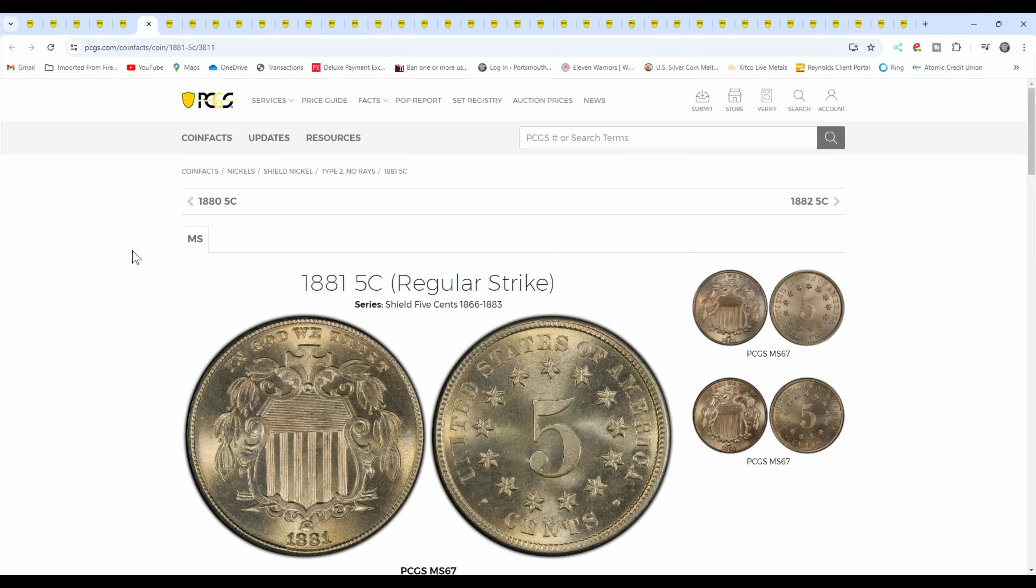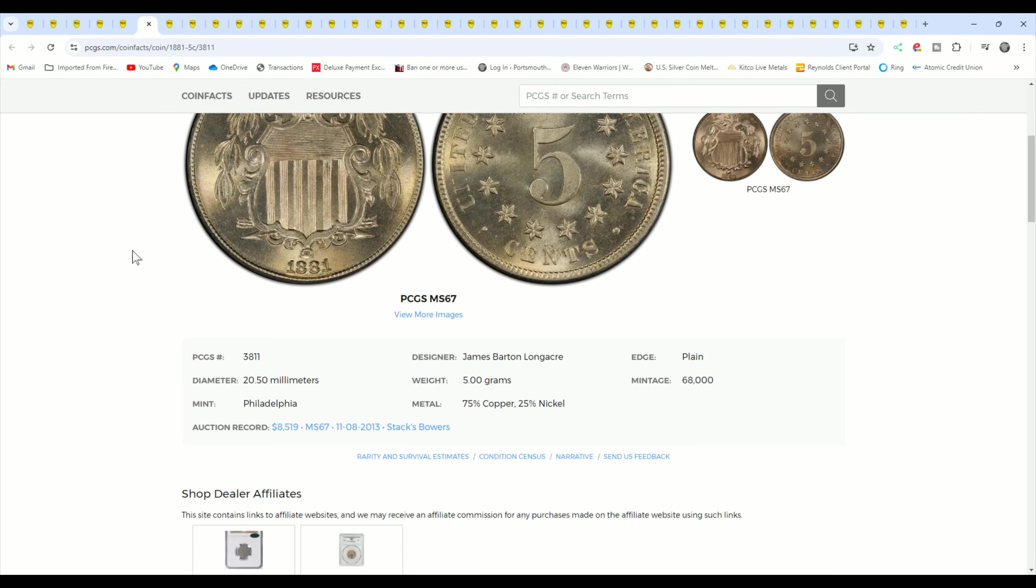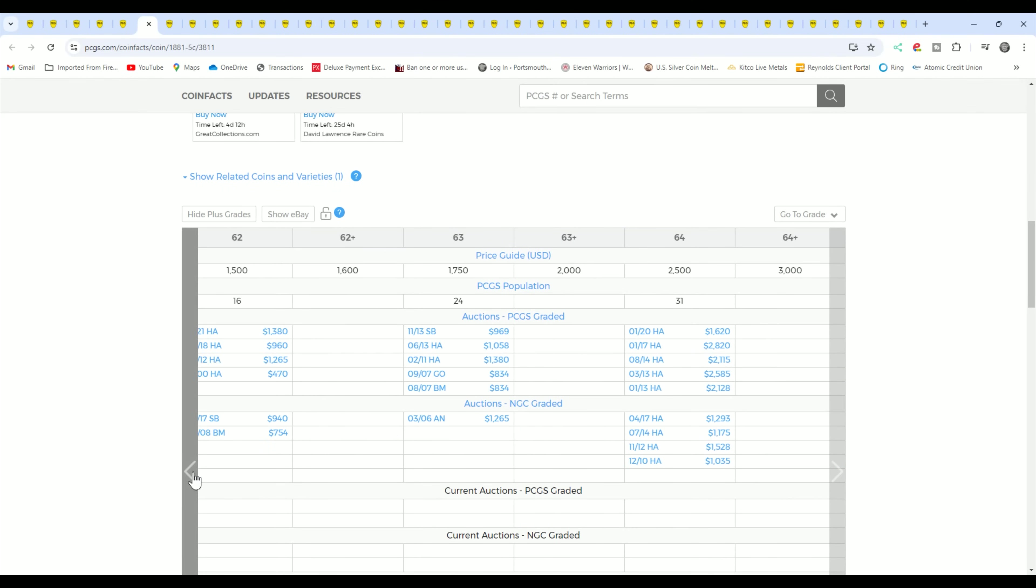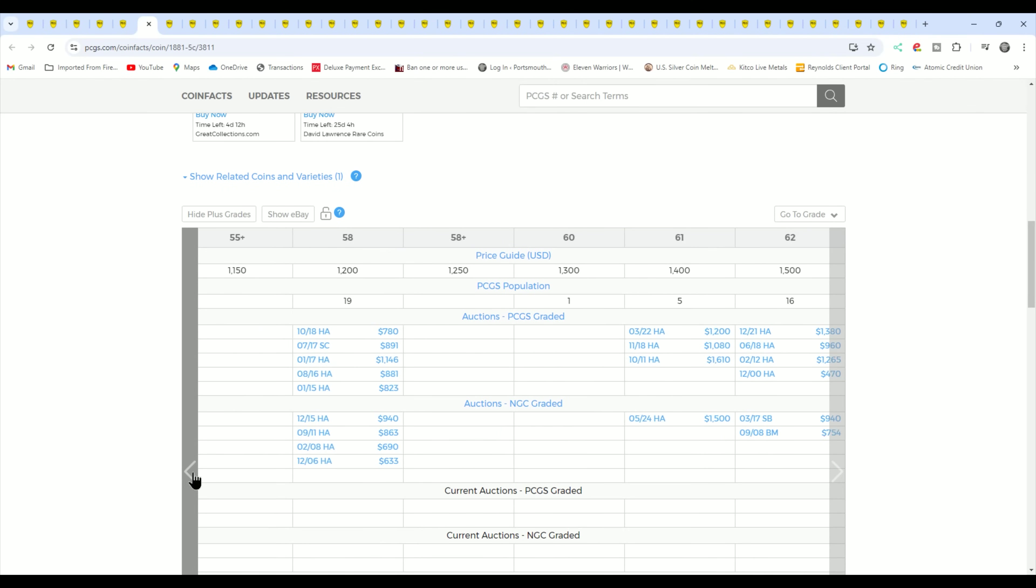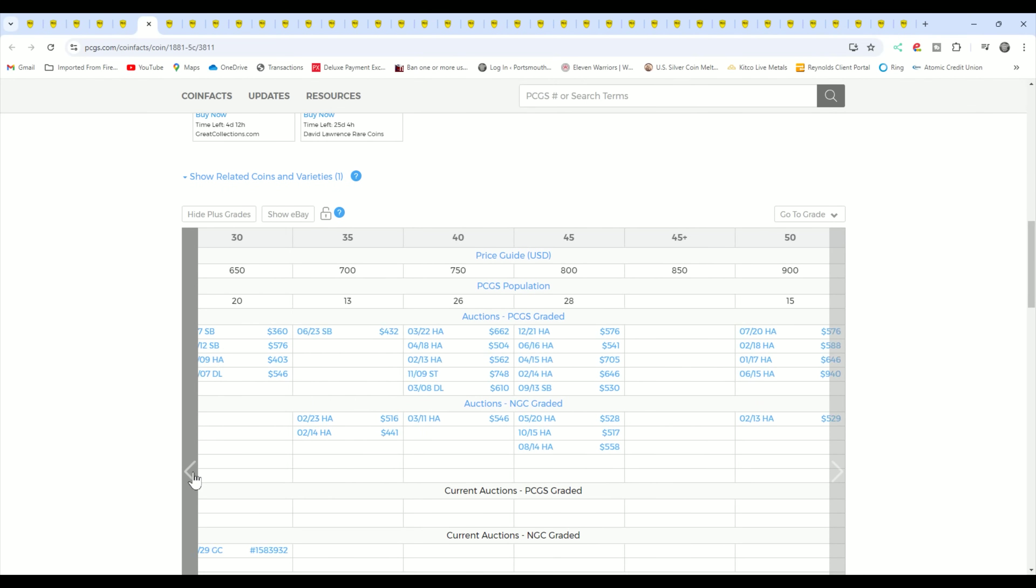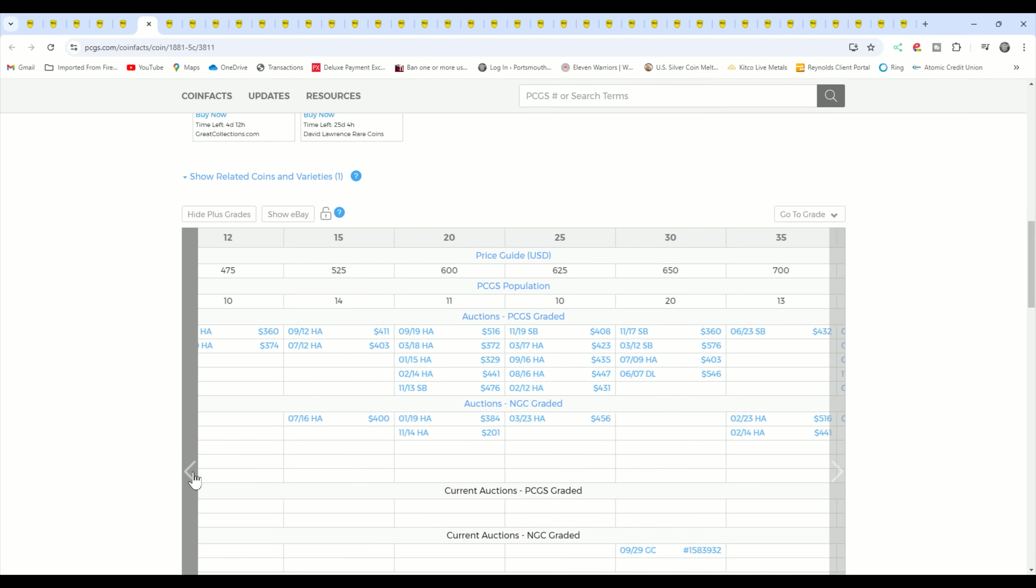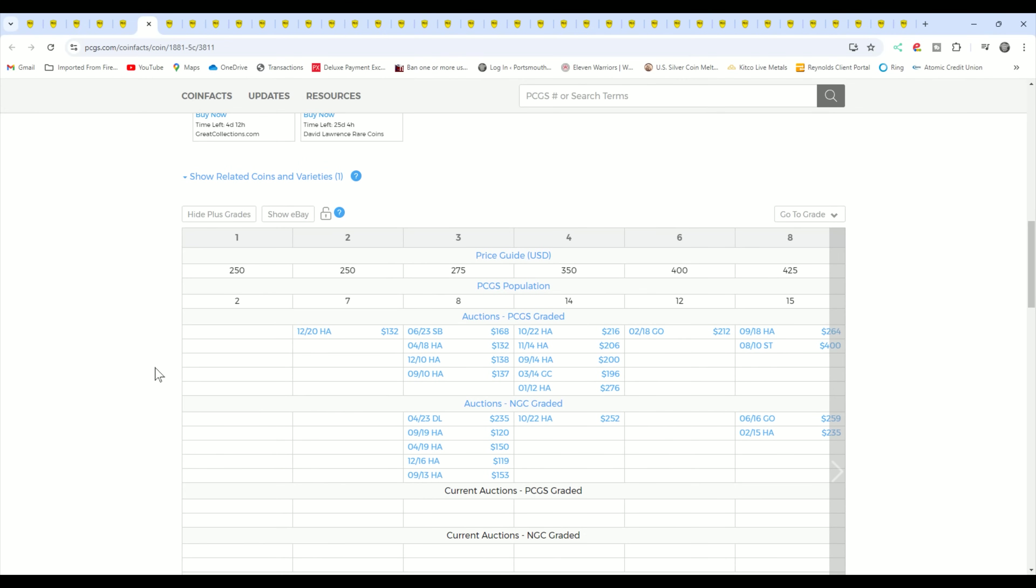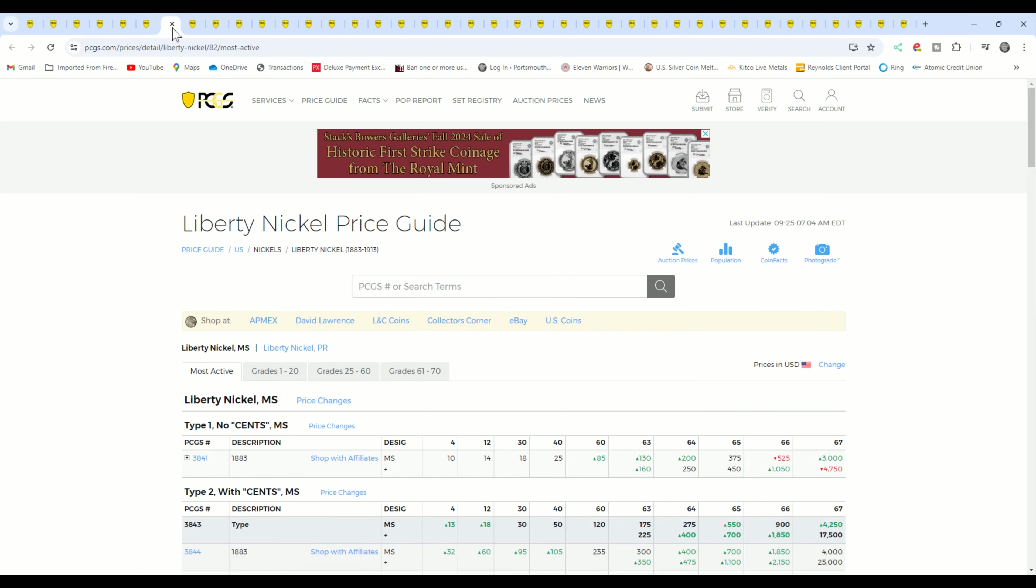1881, that's another one that's a better date here. Key dates, you can call them semi-keys, key dates, whatever, but they are better dates. They're more desirable dates. In the lower grades, you can see what it's going for. $250 in the low grades, $275 up to, let's put it that way. These are high retail values, as I've said before.